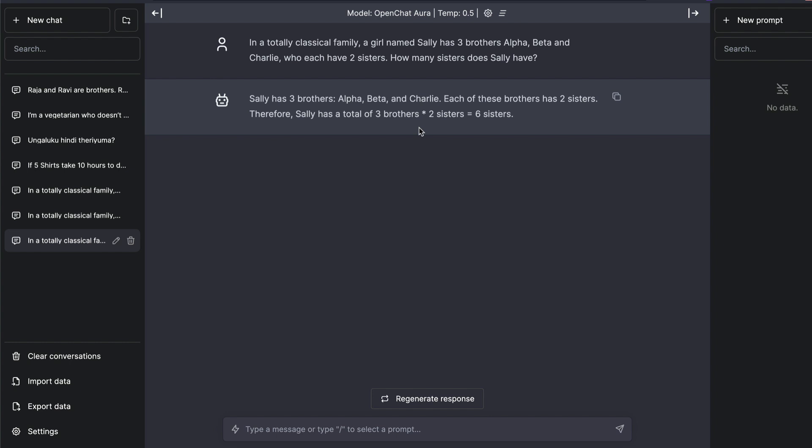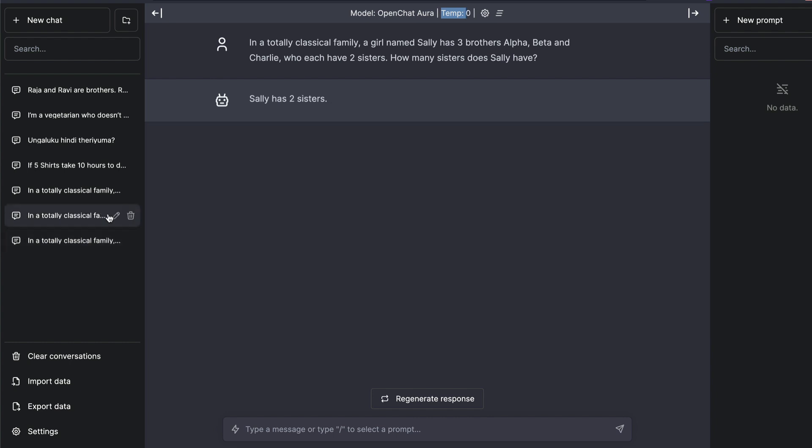So I said, okay, maybe the issue is not with the model. The issue is with the temperature. So in this particular case, I had set temperature 0.5, that does not mean the model would always have to give 100% precise answer. So I said, okay, let me try it with temperature zero and see how the model is doing. The model said Sally has two sisters.